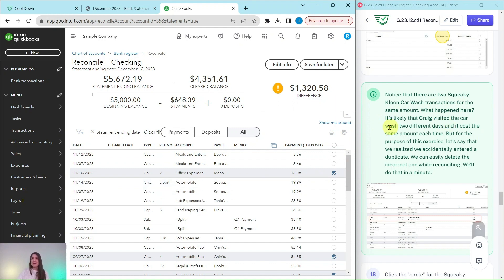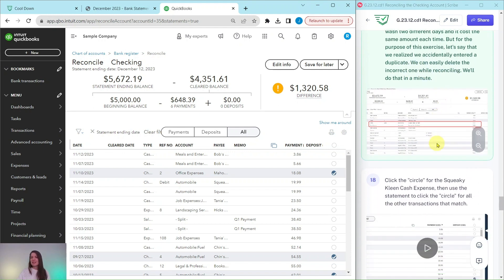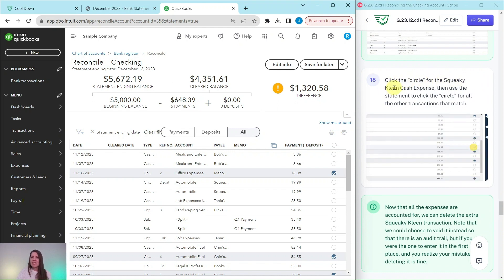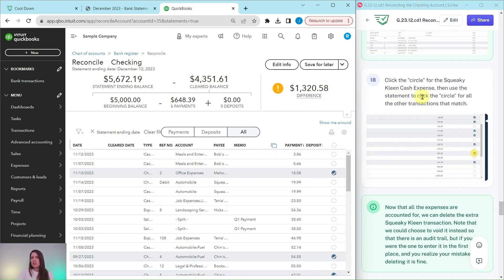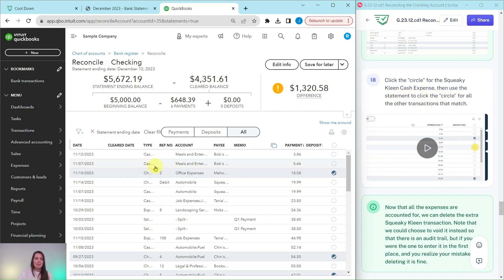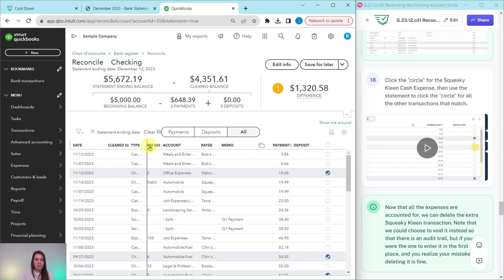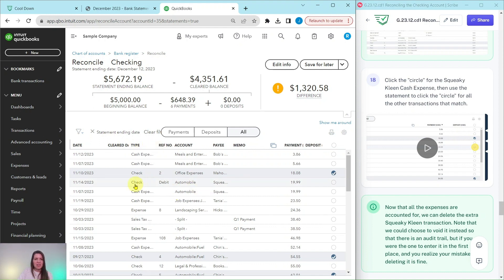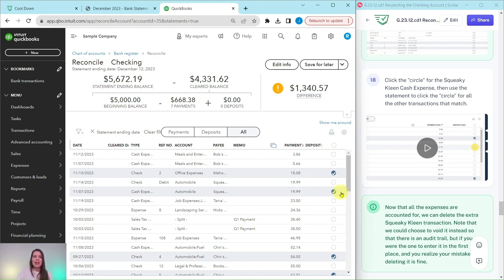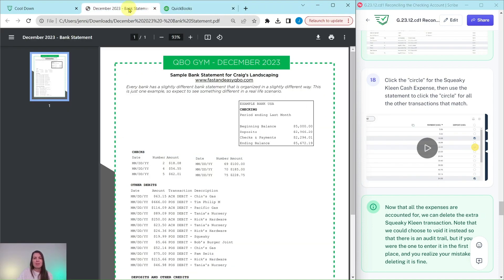We can easily delete the incorrect one while reconciling, but we'll do that in a minute. First, let's click on the circle for the Squeaky Clean cash expense transaction. There are two — one that says Check and one that says Cash Expense. Let's click on the one that says Cash Expense. Then let's go through and do all of the rest of the payments from the bank statement.